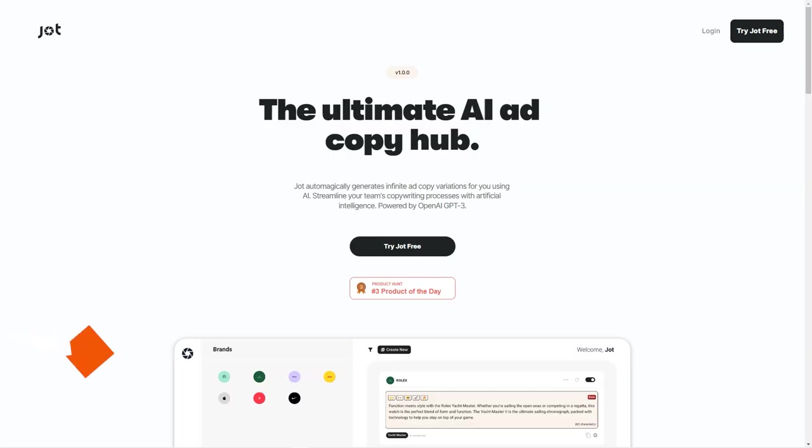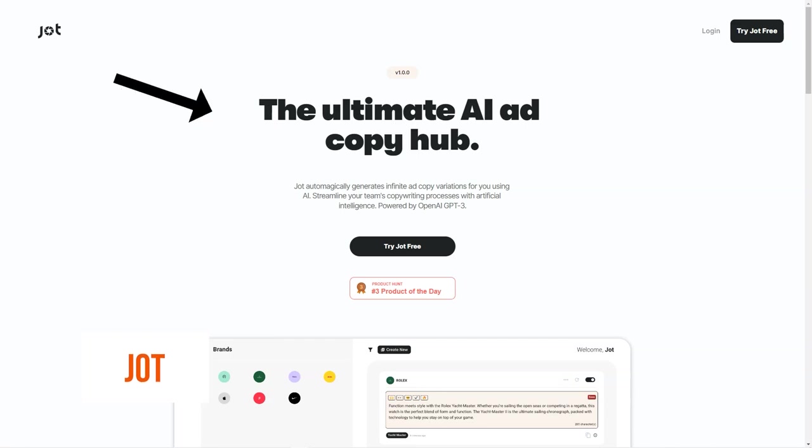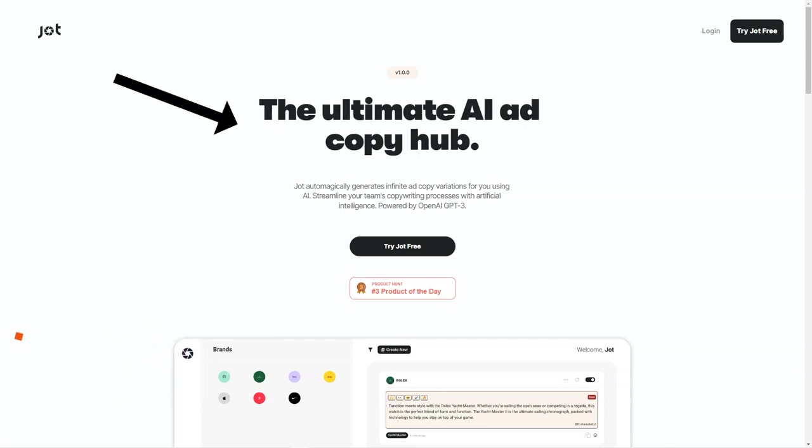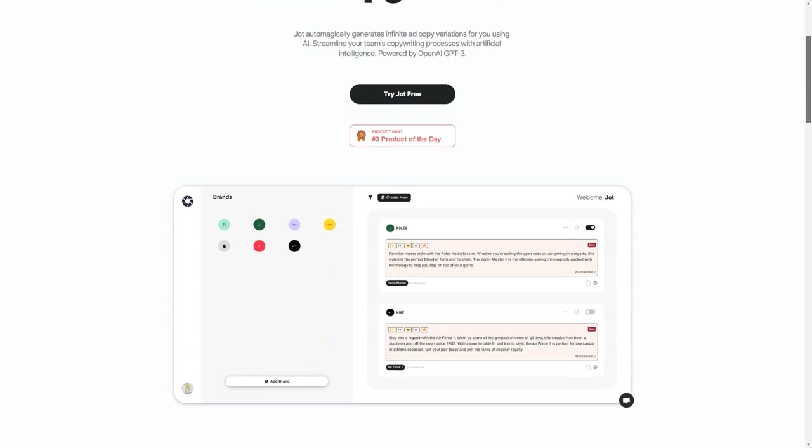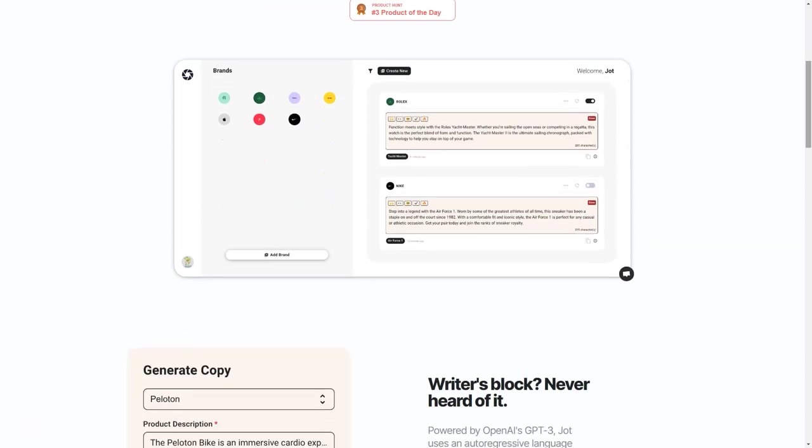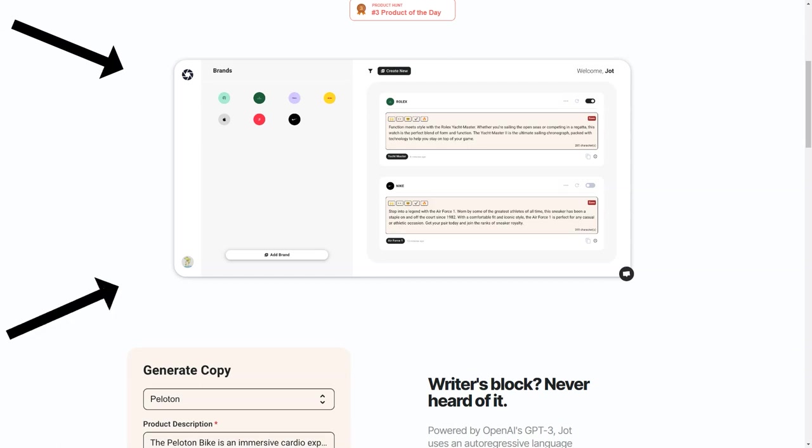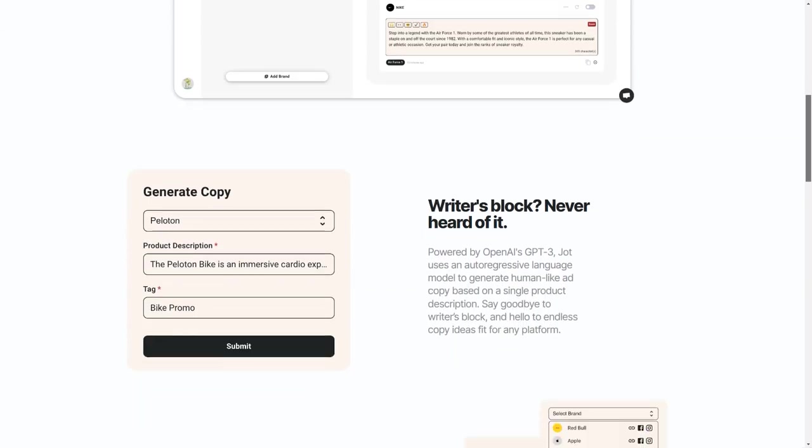Have you ever struggled to find the perfect words to describe your product or service? Well, say goodbye to Writer's Block forever with Jot. This AI-powered copywriting tool takes the hassle out of writing ad copy. With its cutting-edge technology based on the OpenAI GPT-3 language model, Jot can quickly generate human-like ad copy from just a single product description.